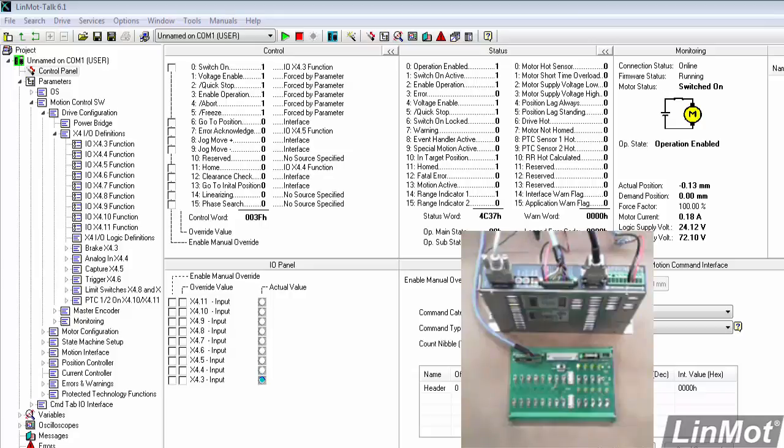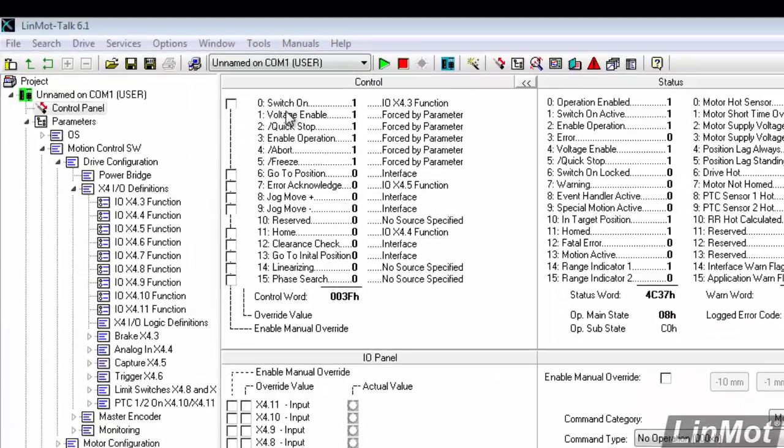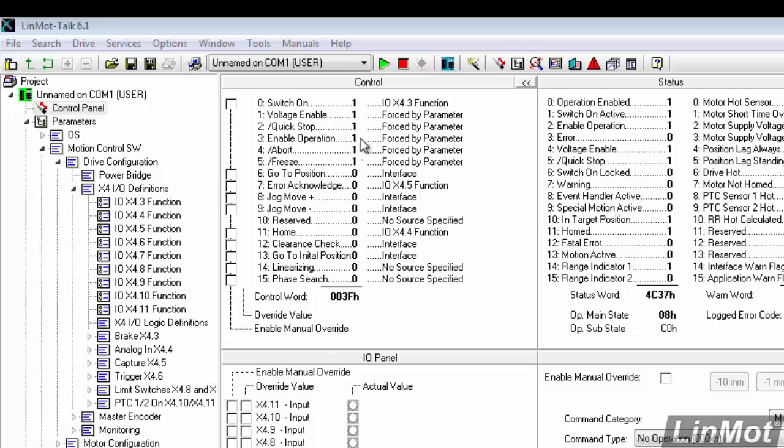So just to review, we've connected our switch-on bit of the control word to our X4 pin 3. We've connected our home bit to X4 connector pin 4, and we've connected our error-acknowledged bit to X4 connector pin 5.